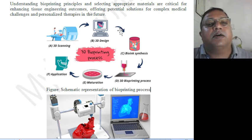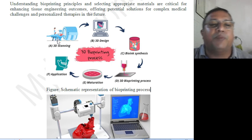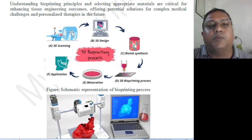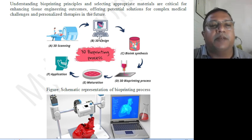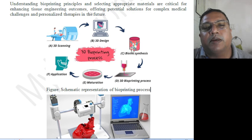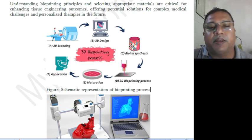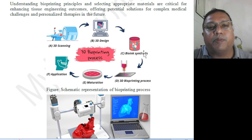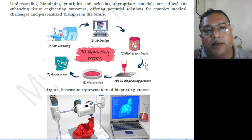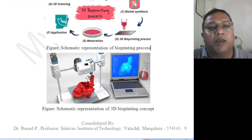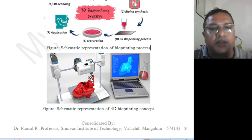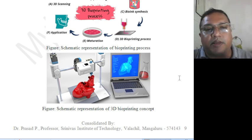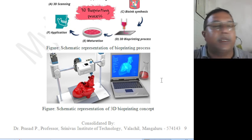The 3D bioprinting process: whatever needs to be printed needs to be scanned — exactly how the shape and everything needs to be analyzed — and the design has to be made using a system. We have to use a bio-ink, the material which can be used to print the organ. Biological materials need to be prepared, and 3D printing of biological objects can be done the same way as normal 3D printing of objects. For example, a heart is shown here getting printed.